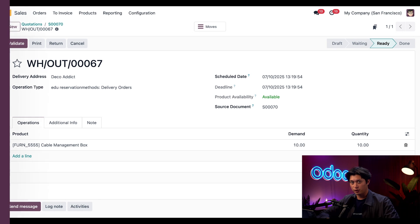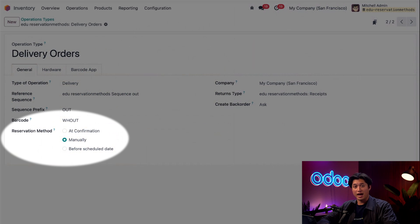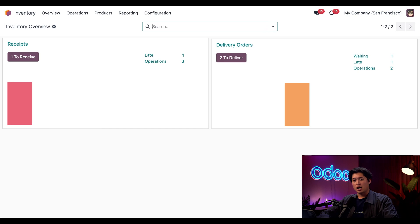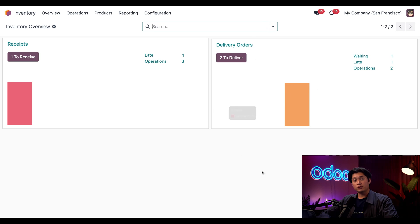This method is great when you usually have stock available or if you want to reserve inventory the moment the order is confirmed. Next, let's take a look at the Manual reservation method. I went ahead and changed the reservation method to Manual and followed the same steps to configure that option. I also already created another delivery order, so let's check it out and spot the differences.